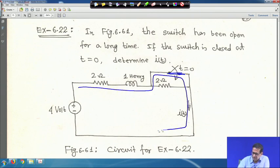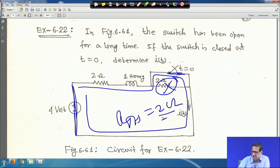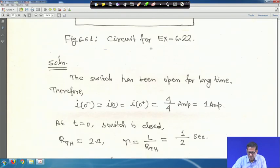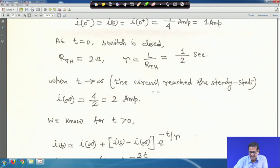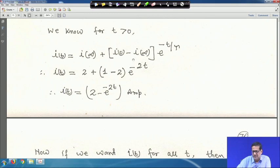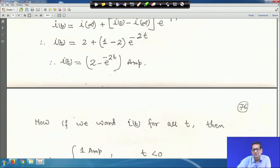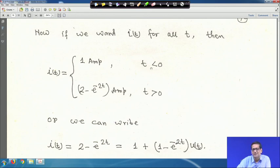With switch closed, R_Th = 2 Ω, τ = L/R_Th = 1/2 = 0.5 s. For t > 0: i(t) = 2 − e^(−2t) A. For all time: i(t) = 1 A for t < 0, and i(t) = 2 − e^(−2t) A for t > 0.